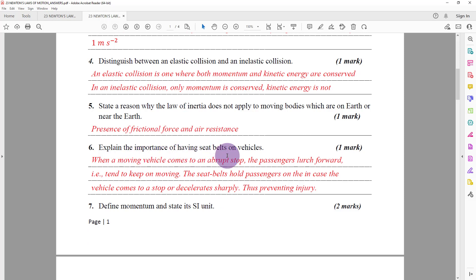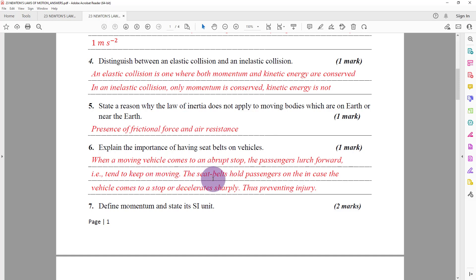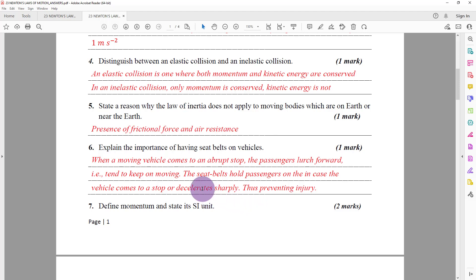Question number six: explain the importance of having seat belts on vehicles. When a moving vehicle comes to an abrupt stop, the passengers lurch forward because of inertia — they tend to keep on moving. The seat belt holds the passengers in the seat if the vehicle decelerates sharply, preventing injury. Without it, passengers might hit the seat in front or even the windscreen.